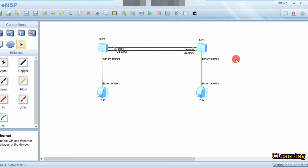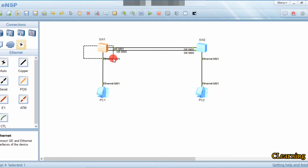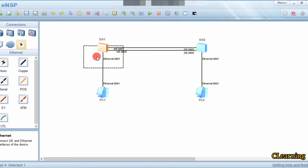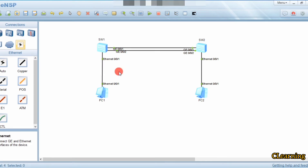If the edge port receives BPDUs, network flapping can occur — the network goes down and comes back up repeatedly. When an edge port is disabled and re-enabled, it transitions from discarding to forwarding state, which normally takes 30 to 50 seconds.